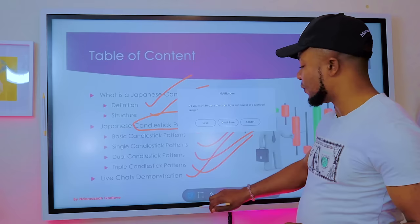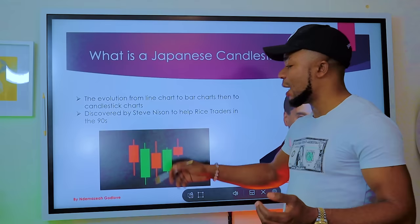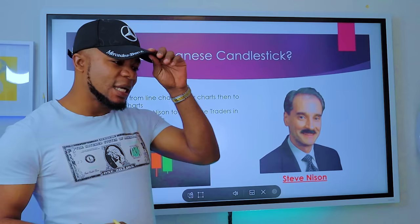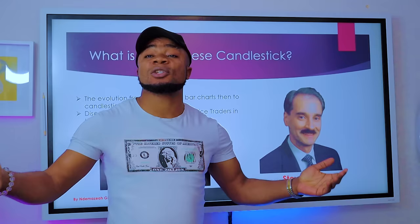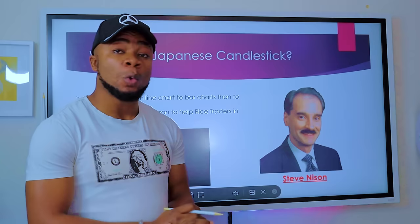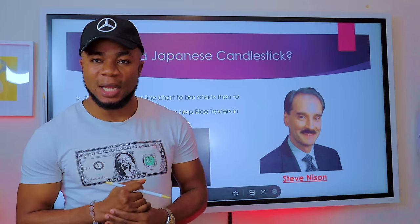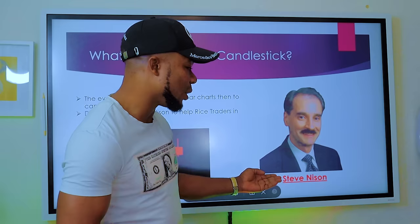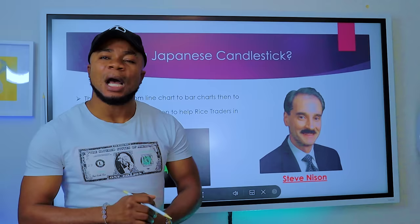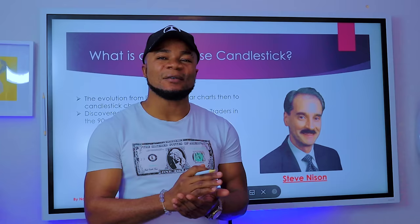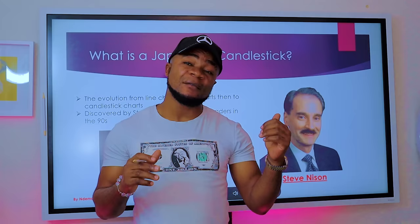What is a Japanese candlestick? It is called the Japanese candlestick because it was discovered in Japan. In the 1980s, the biggest thing being traded in Japan was rice, and traders wanted a way to easily predict future rice prices. Steve Nison discovered the Japanese candlestick. A candlestick is a form of forex chart — I already spoke about this on my previous videos.